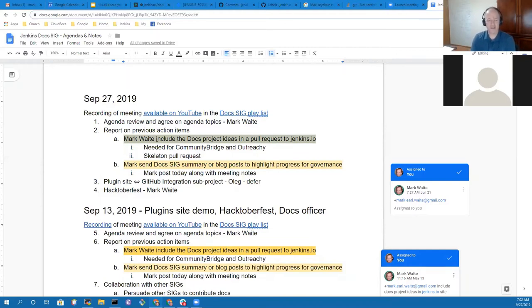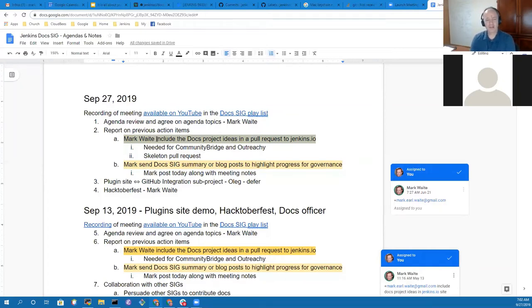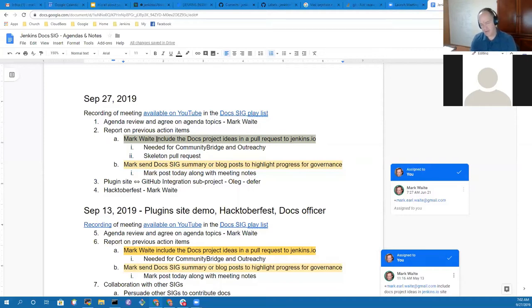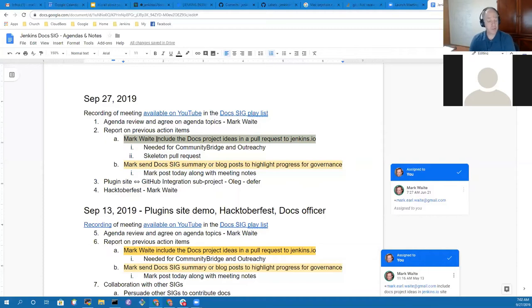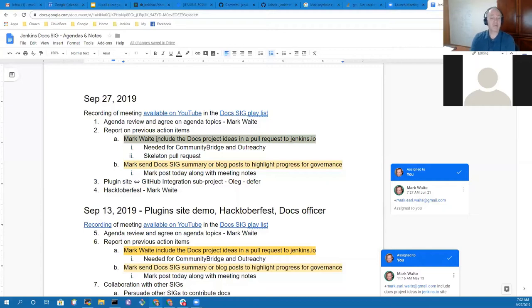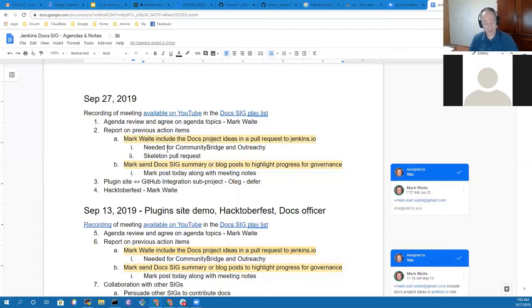We will present Hacktoberfest introduction sessions in Asia Pacific and Europe early time zones next Thursday morning, middle of the night Colorado time, and then we will present one for the Americas and late afternoon Europe that same day. So it feels really good that we've got a plan there, and we're going to have a lot of fun during the month of October with Hacktoberfest.